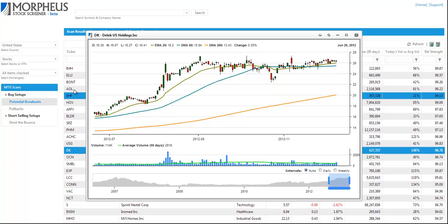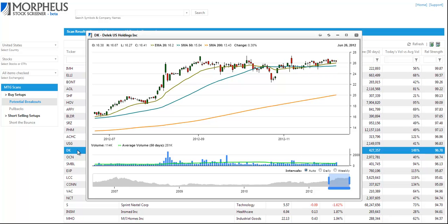So you could pretty much find three to four setups within the first 20 stocks if the market's in pretty good shape on our scan.